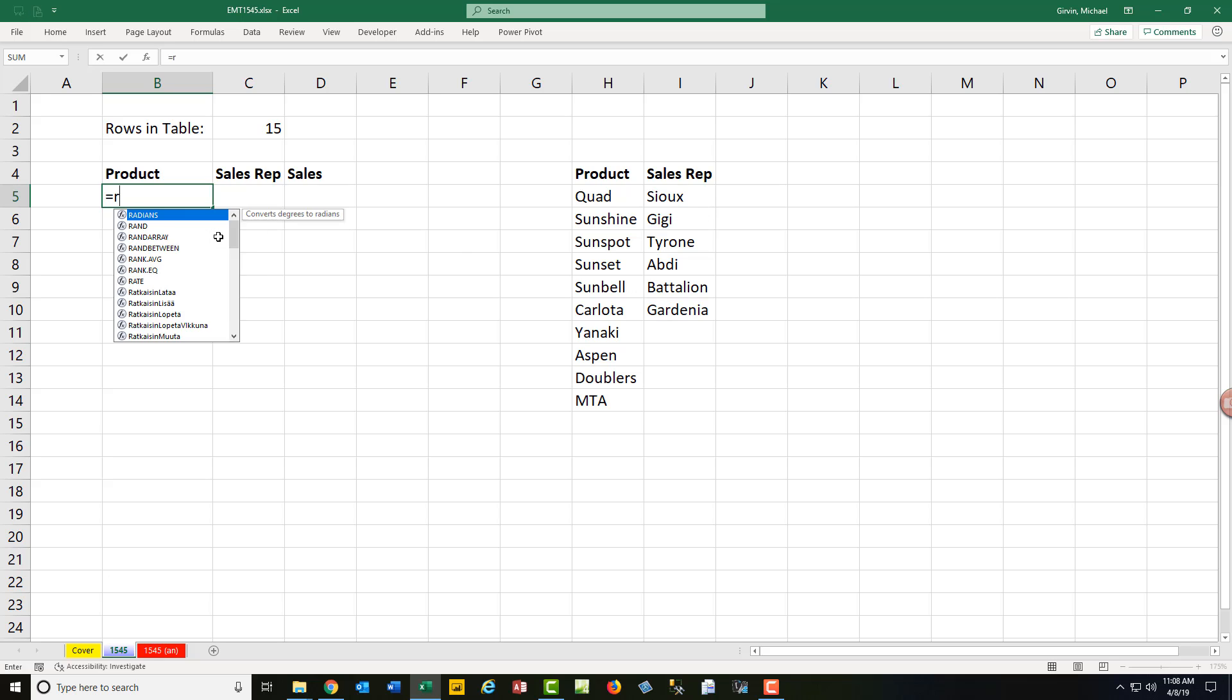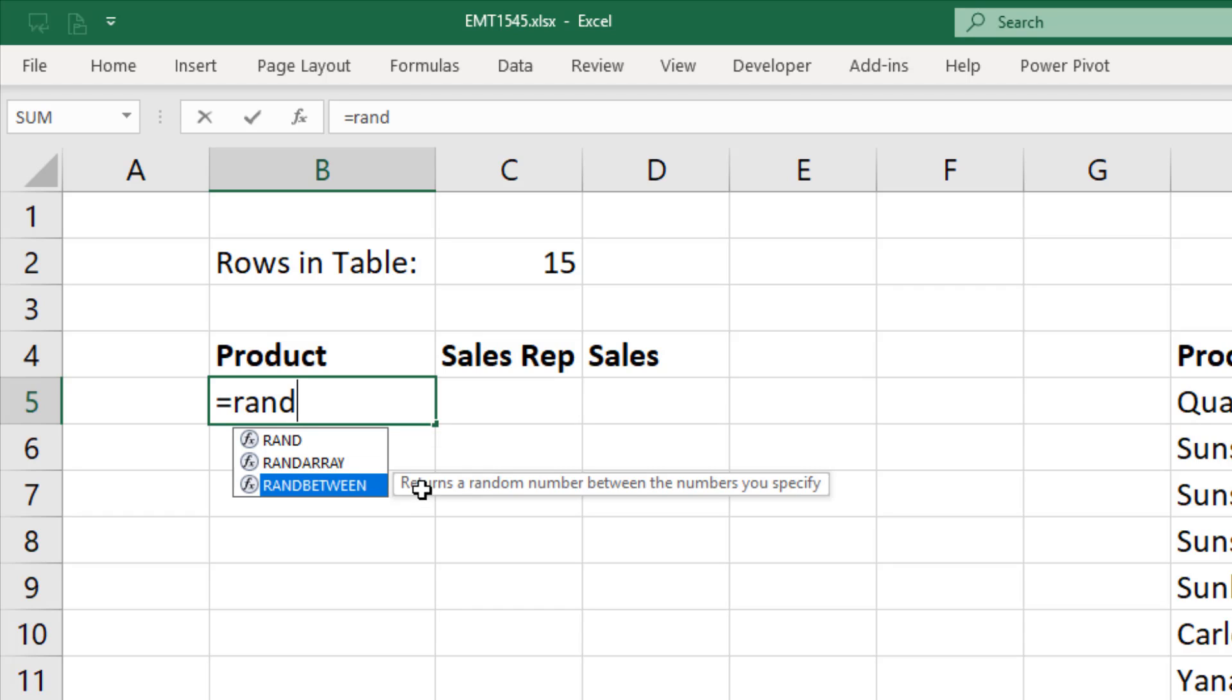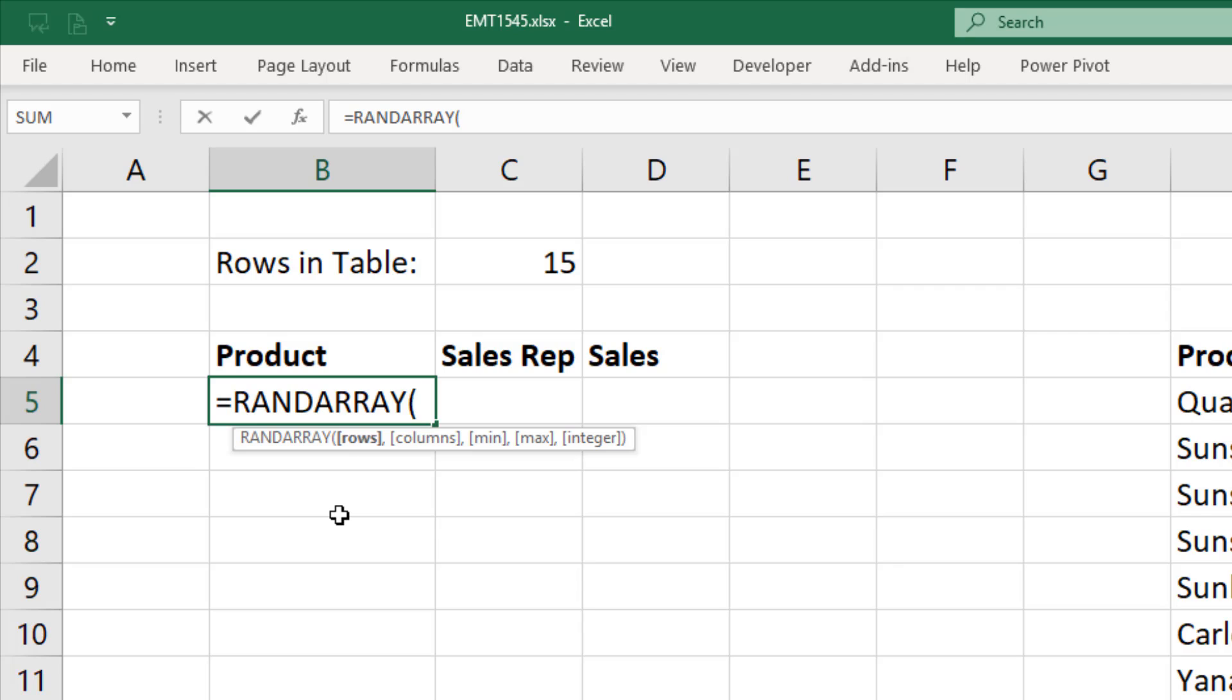Here's where equals rand. Rand has been around forever. That generates a random number between 0 and 1 with 15 digits using a uniform distribution. Rand between, that's been around for almost a decade. That generates numbers between a lower and upper limit as an integer using a uniform distribution. And rand array, this is a new dynamic array function in Office 365.